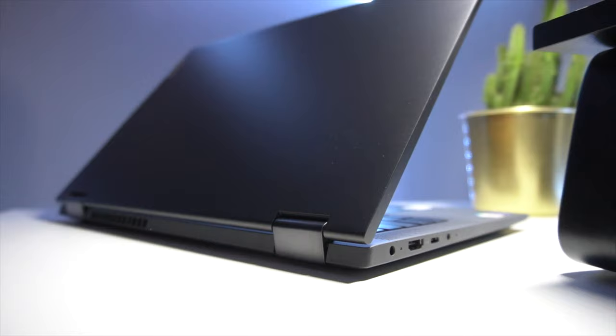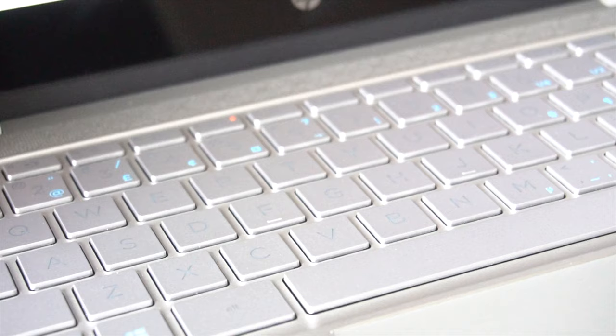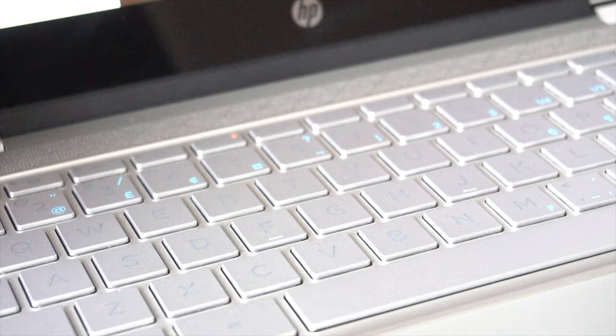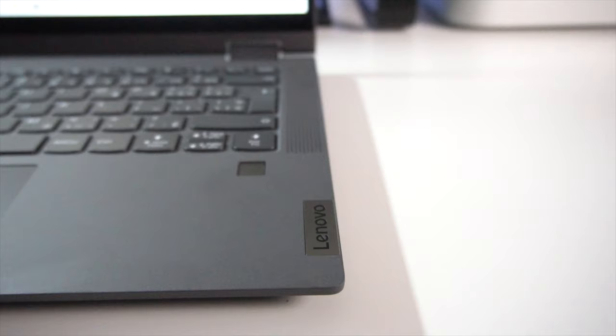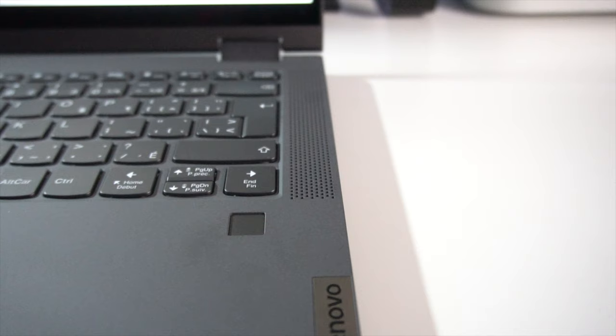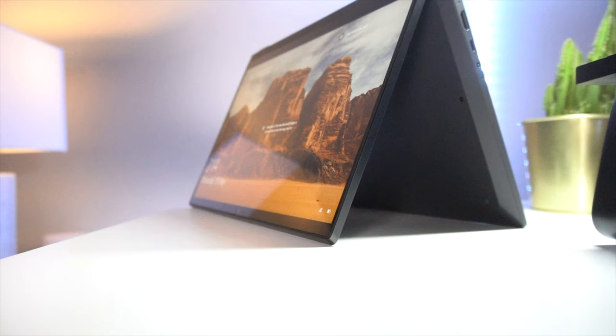One area where these laptops are pretty much tied neck to neck has to be the stereo speaker setup on either laptop. They're both top firing speakers. In HP's case, they did pair up with Bang & Olufsen, and I gotta be honest, the sound quality is fantastic as far as laptops go. It's clear, it's crisp, and volume levels are very much respectable. However, the Flex 5 is no slouch either. Again, top firing speakers and crisp and clear audio. Volume levels are again very much respectable.